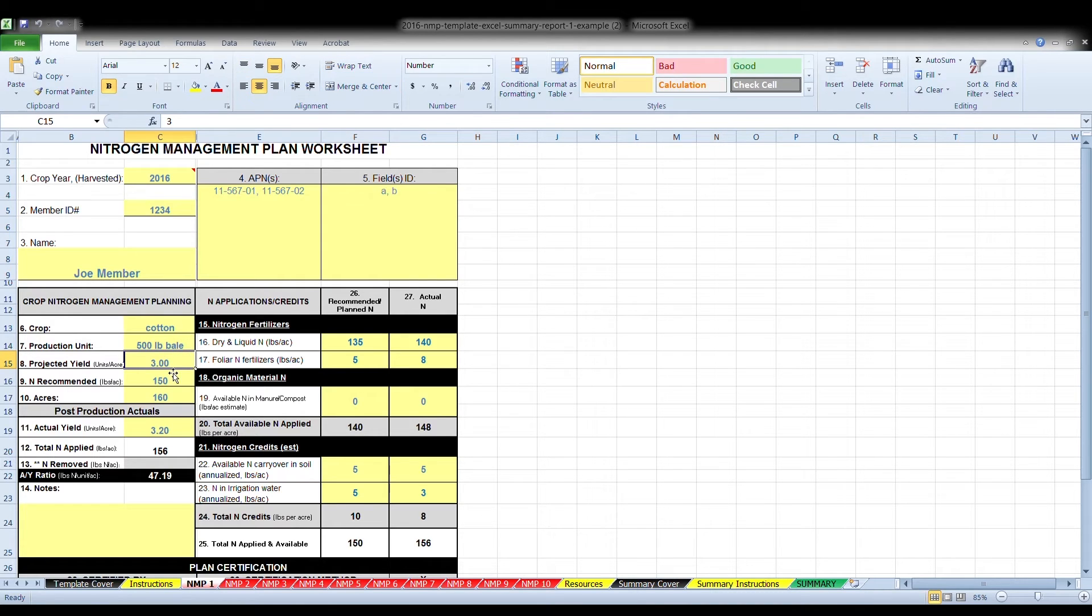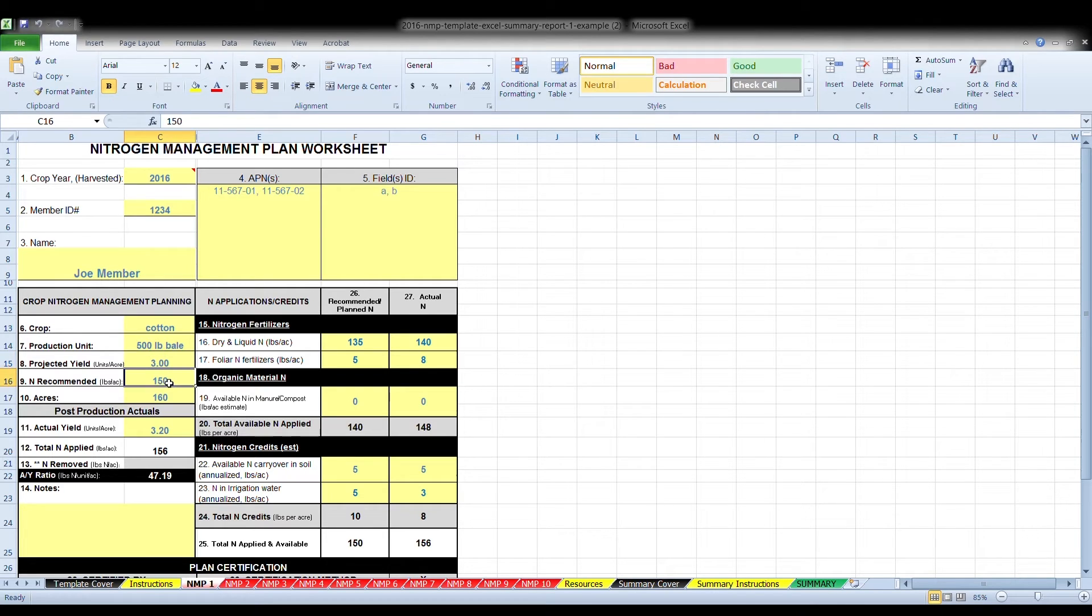Box eight, enter your projected yield per acre for the management unit for the upcoming season. Realistic yield expectations will help guide nitrogen management decisions.